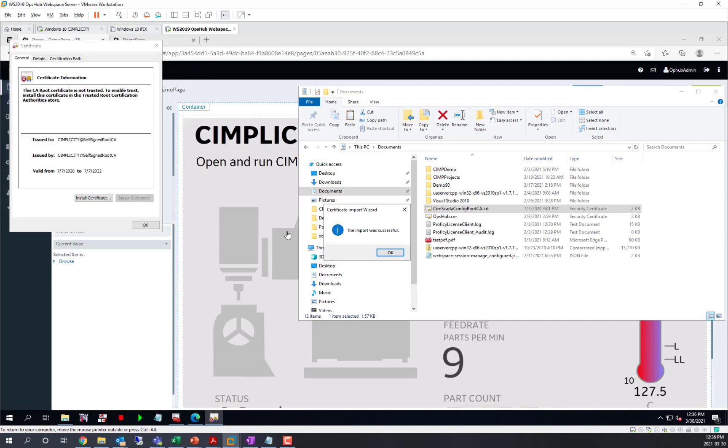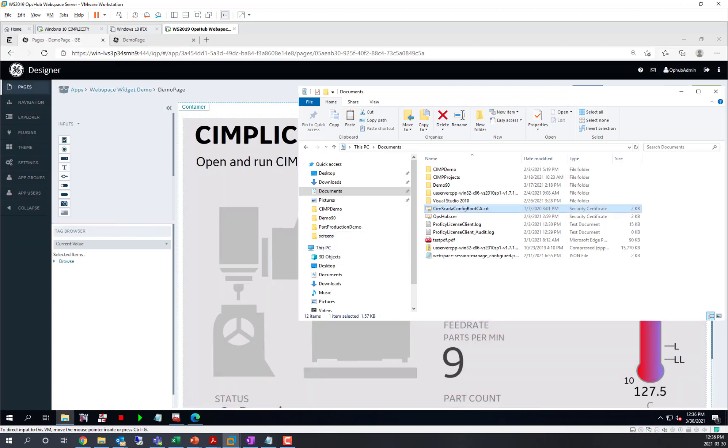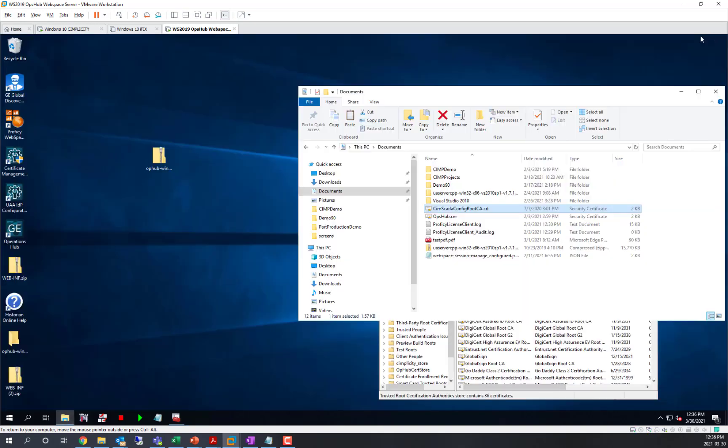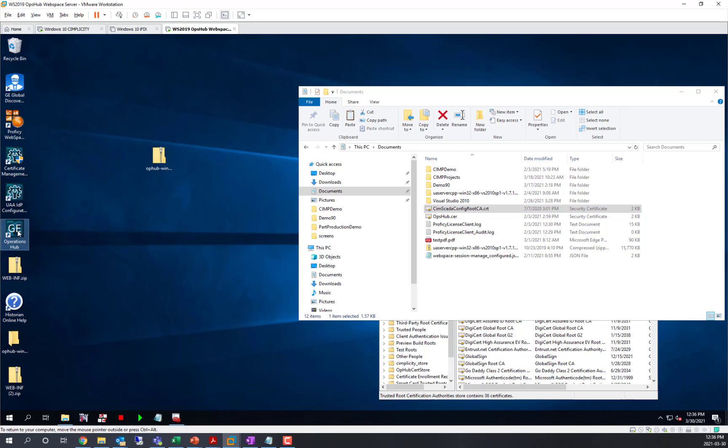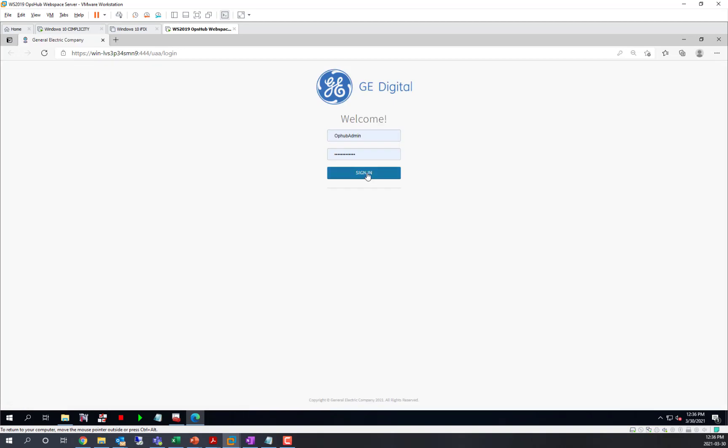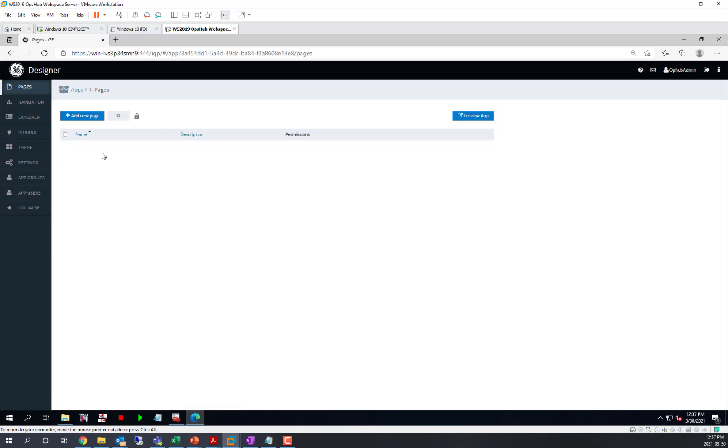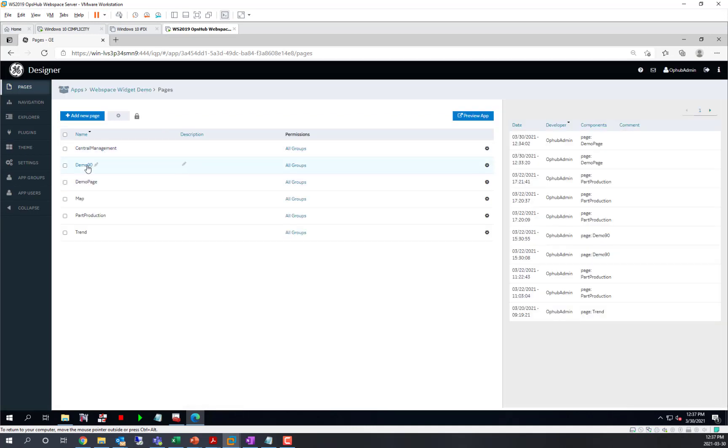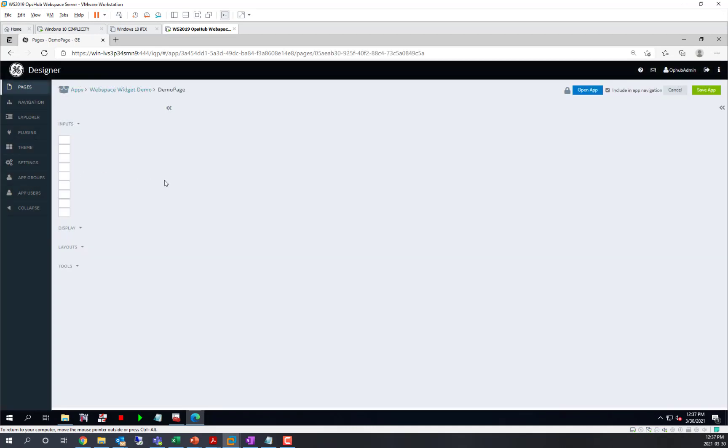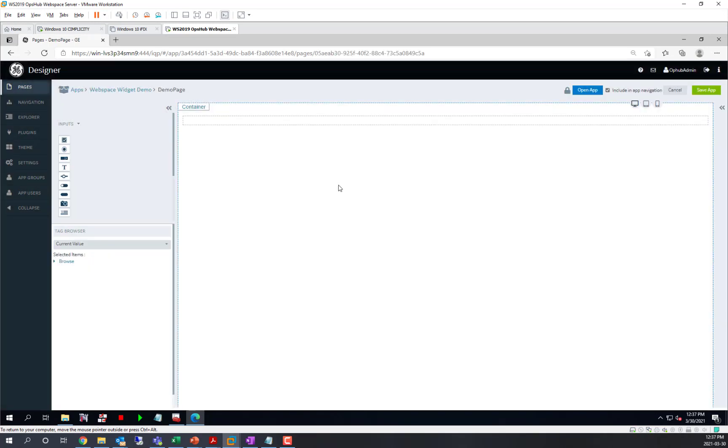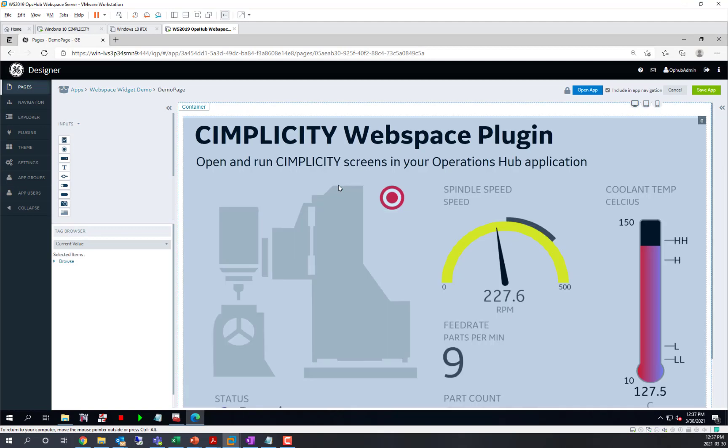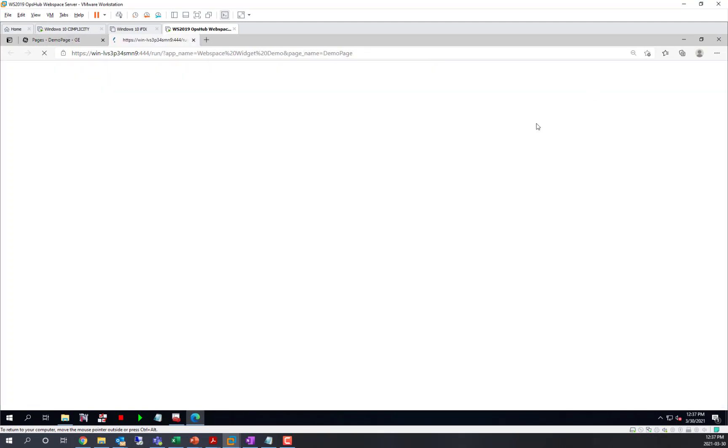I import that successfully. Now I'm going to restart my browser and open up Operations Hub again. I'll open our demo page and the app.